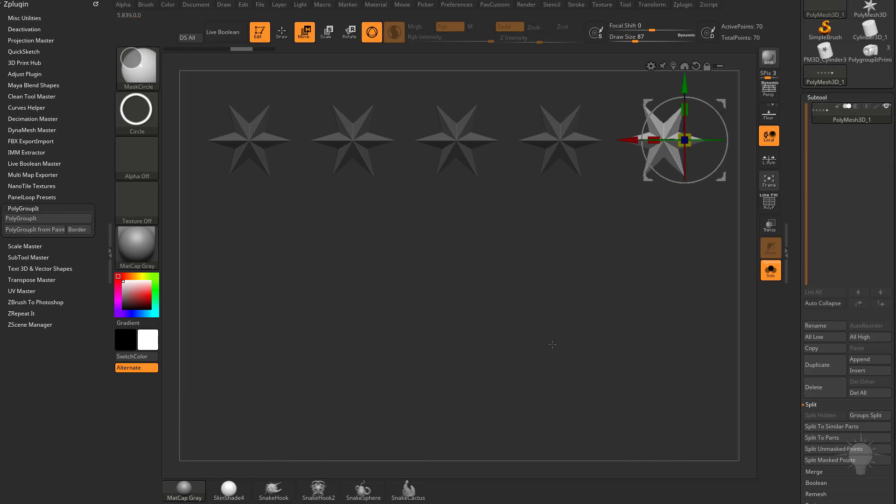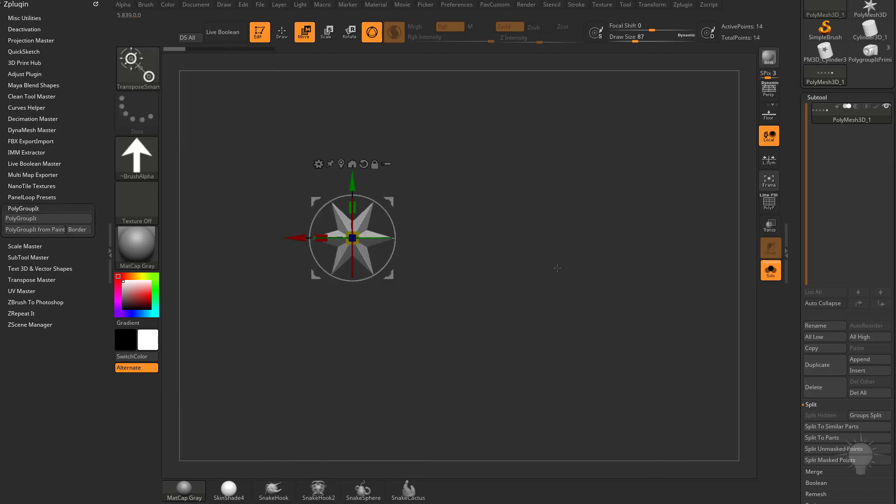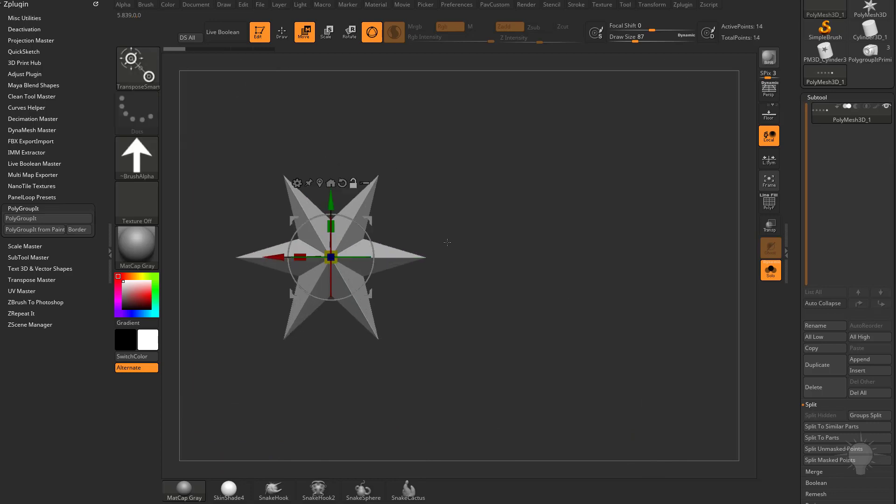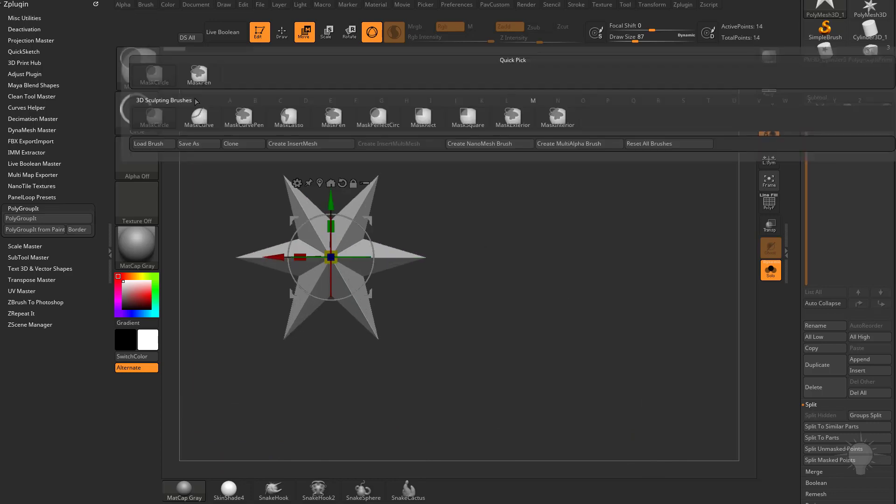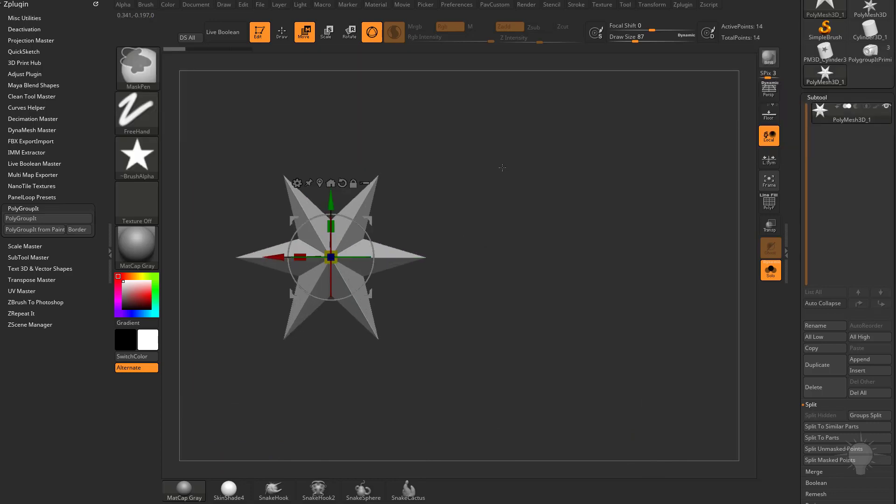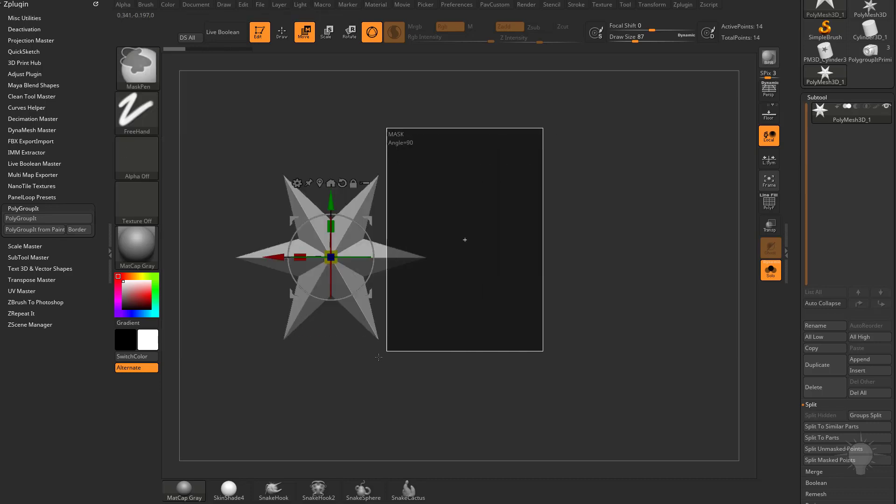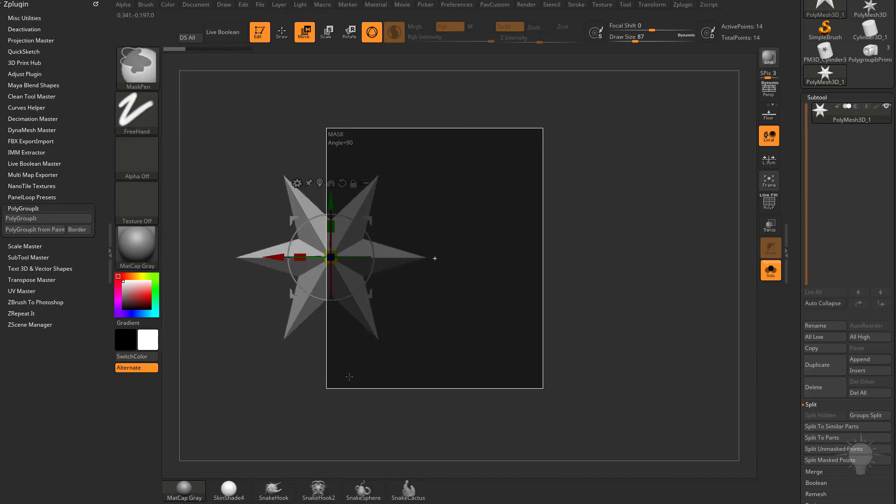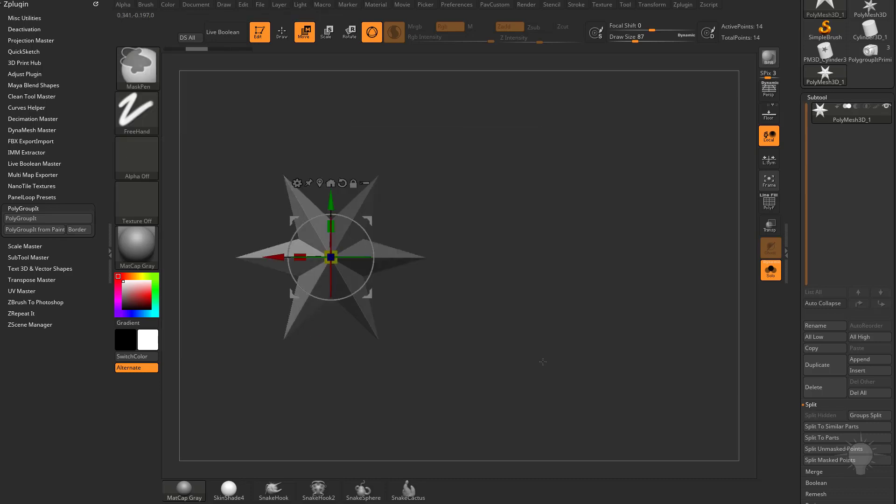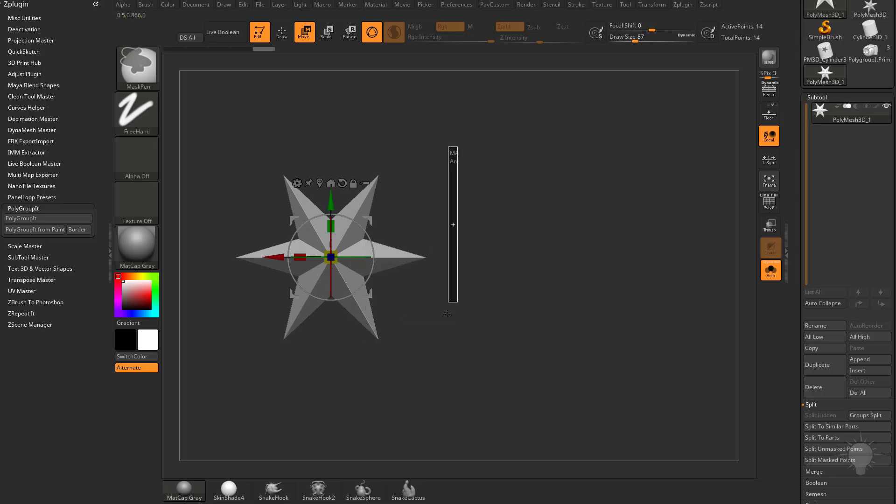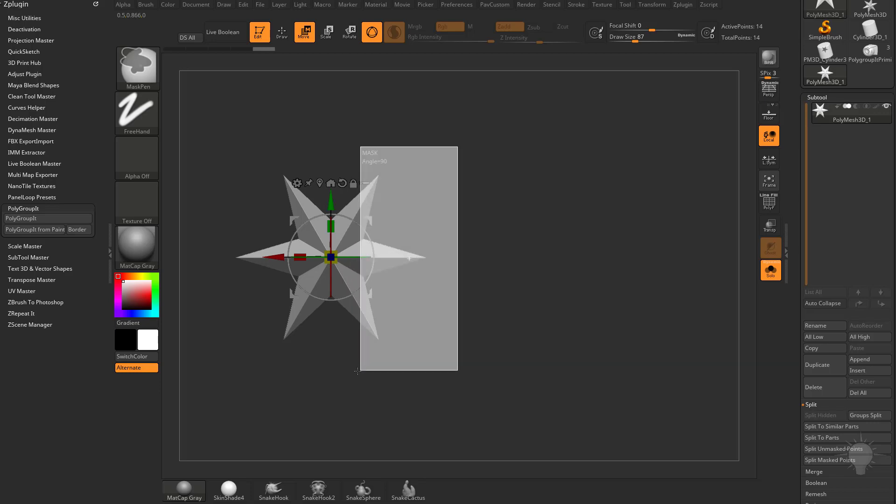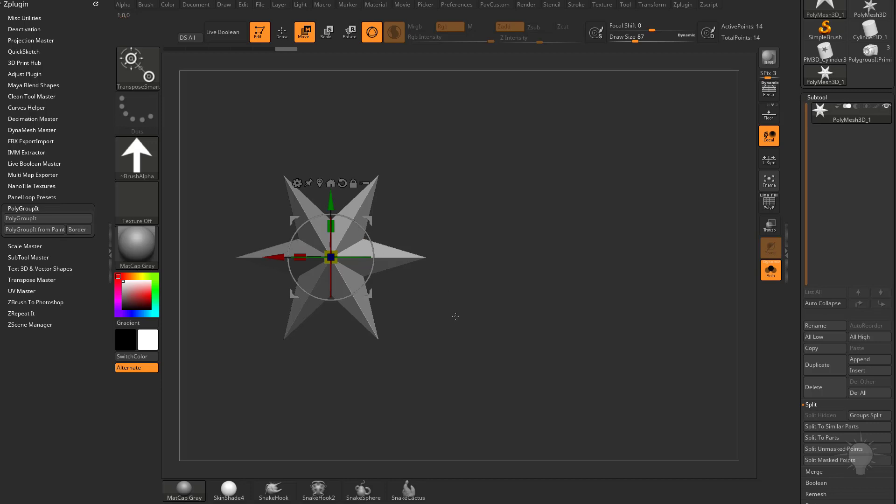Now if we undo all that and you go back to this functionality, if you hold down Ctrl, let's switch back over to mask pin here, hold down Ctrl and then mask out half of this object. I'm going to hold down Ctrl and drag out a mask, hold down Ctrl Alt to unmask this portion.